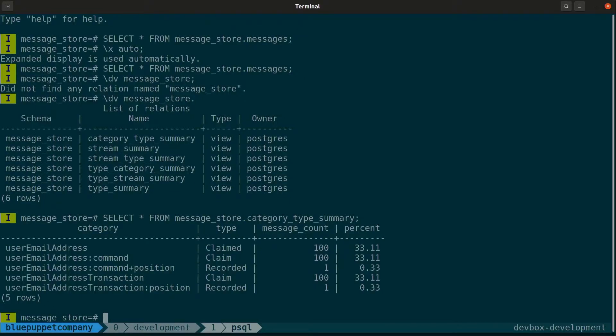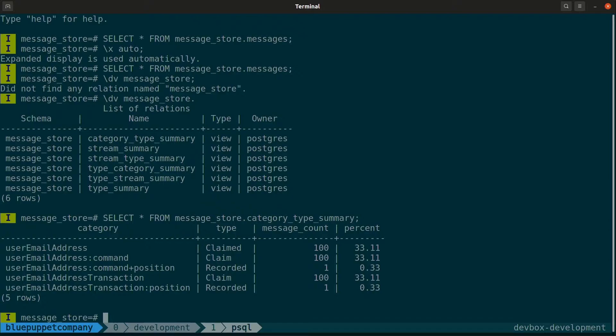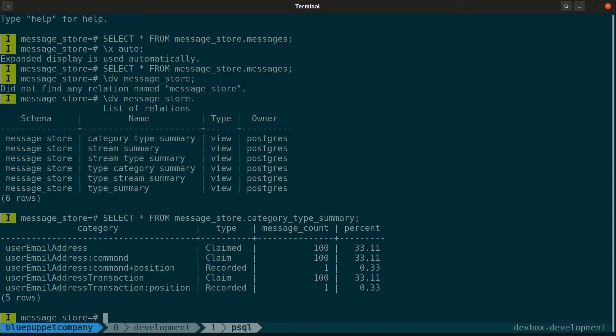We're in the database. We can try selecting from the message store messages table, but it's going to take a while before we scroll into what we need. So we're going to be using one of the views that Eventi or MessageDB provides. We'll be using the category type summary, which basically collates the category and the message types that are available.